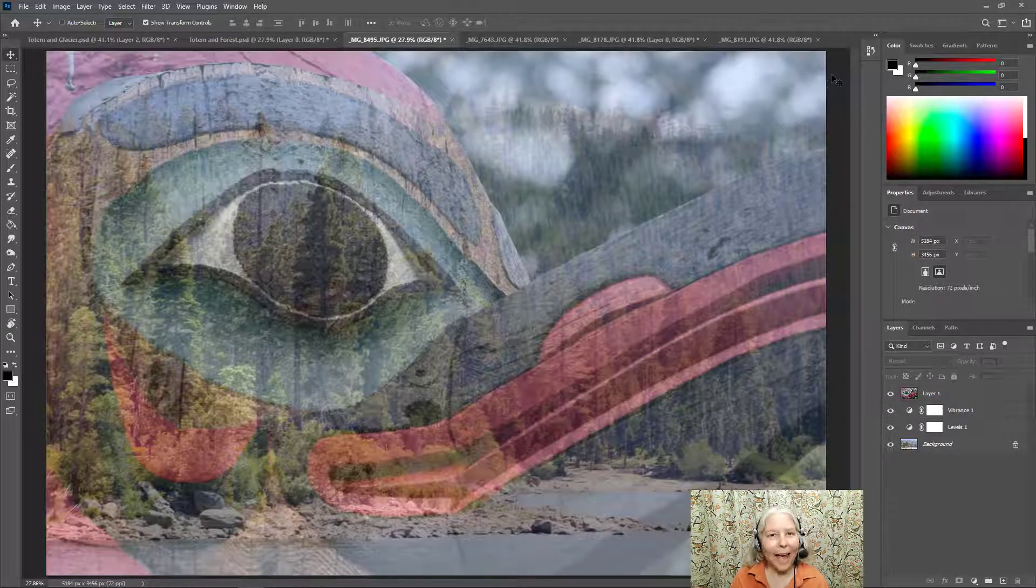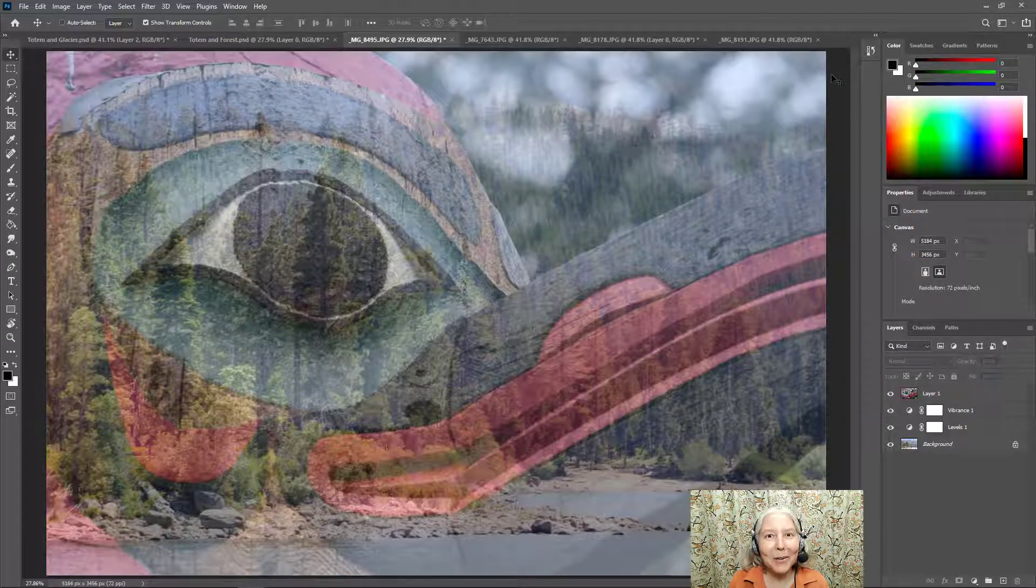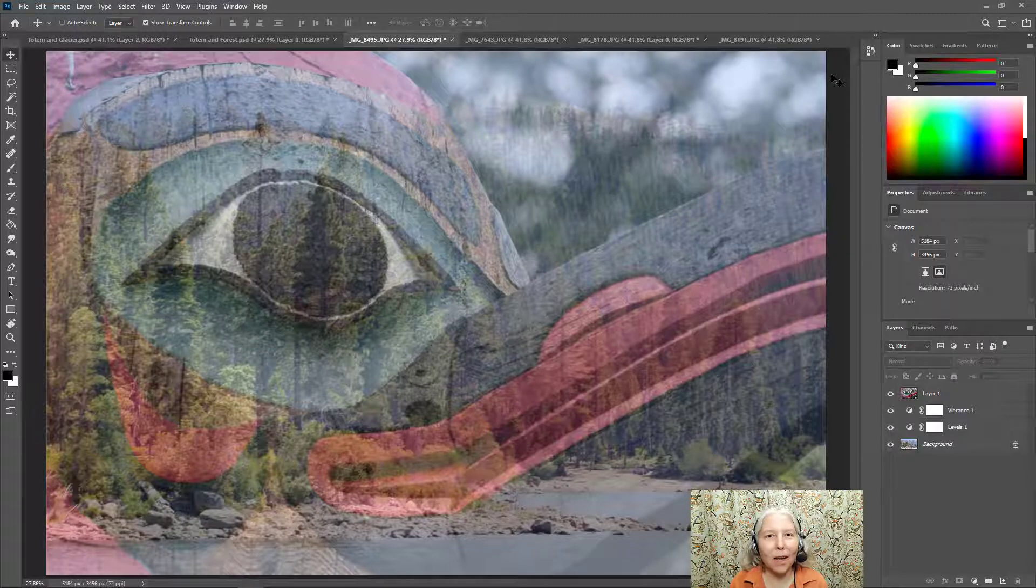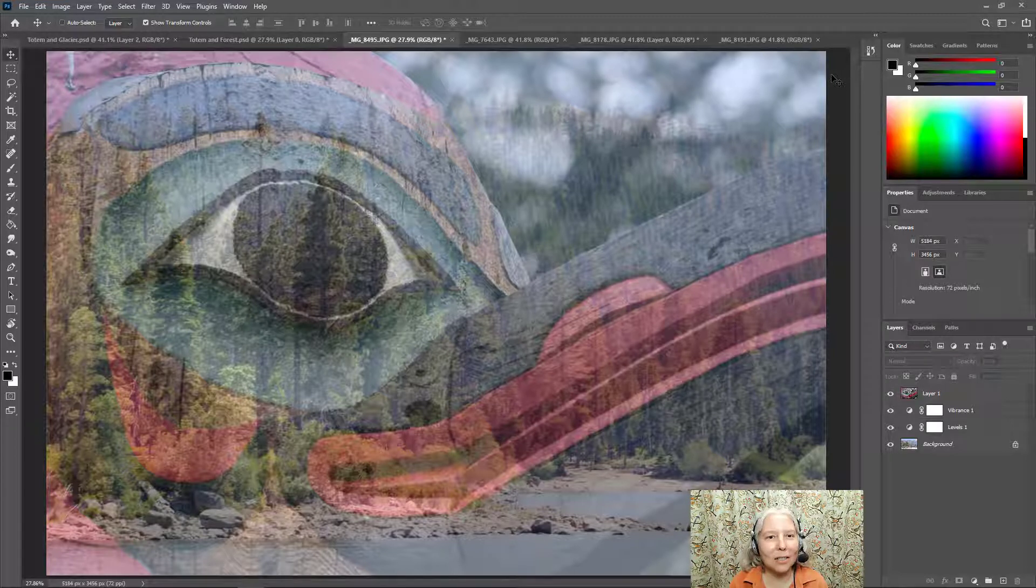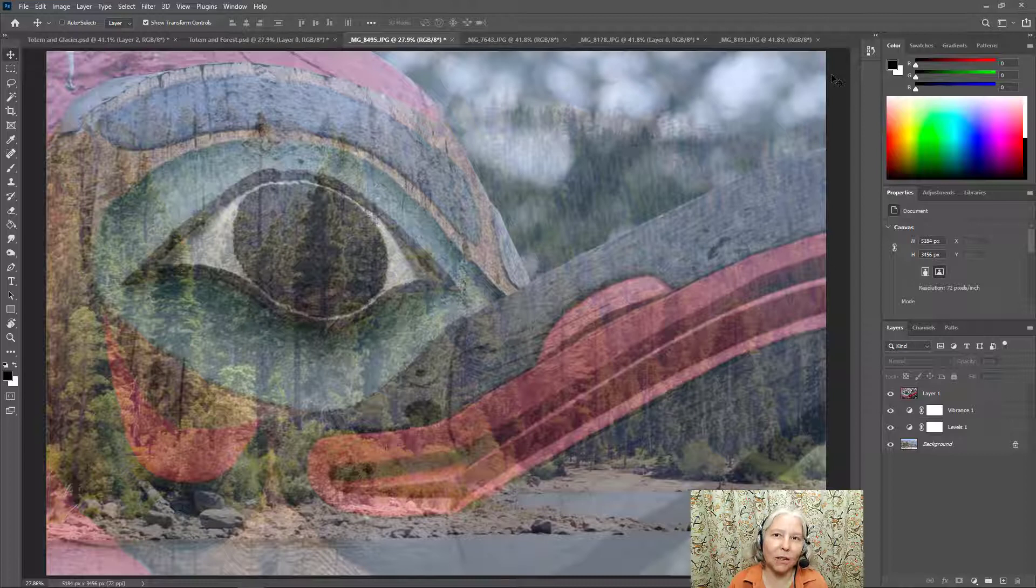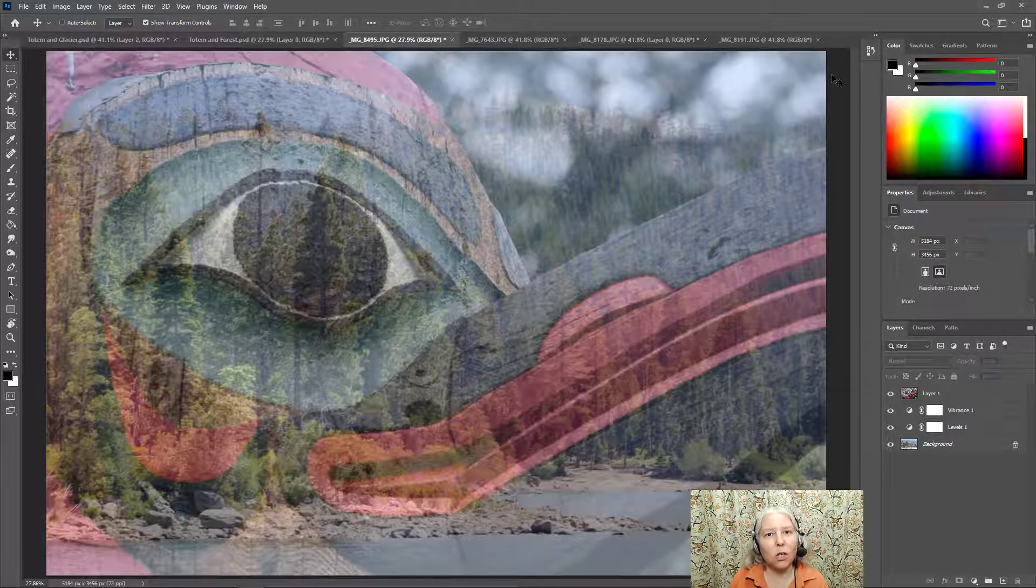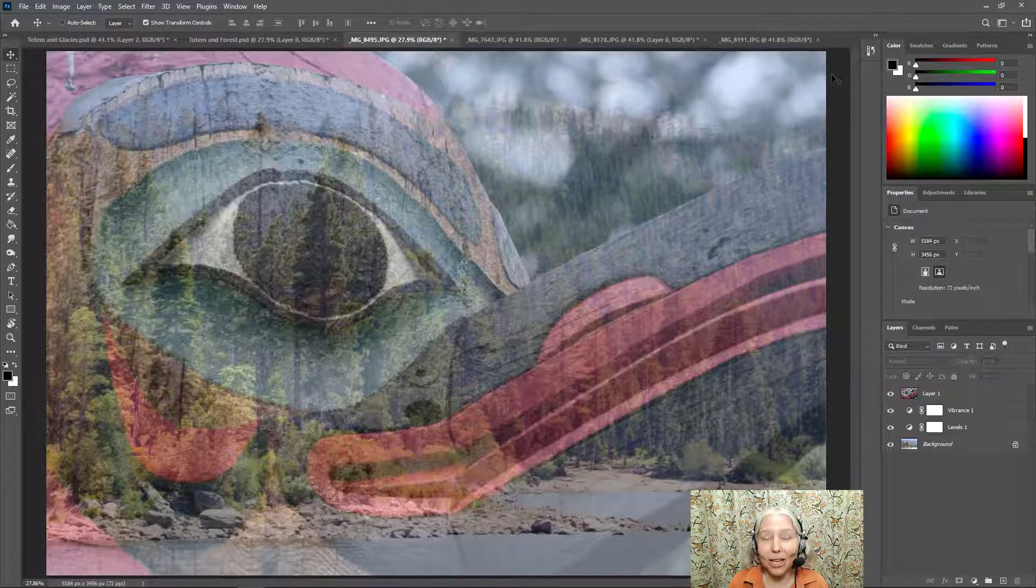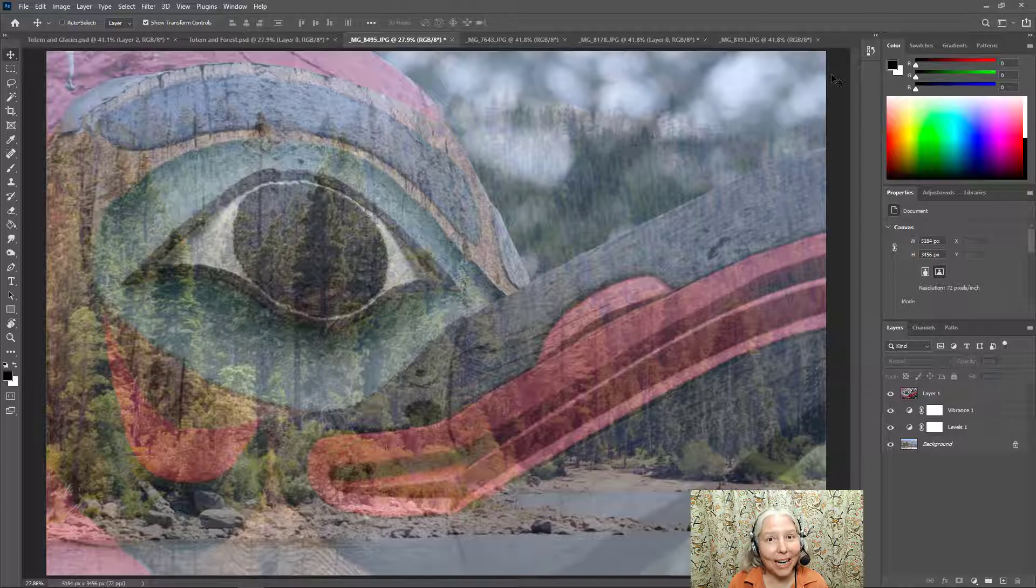Okay, there's two examples of different ways that you can use opacity to blend images together. So make sure that you save your project and turn it in. That's it. Have fun. Thanks for coming.